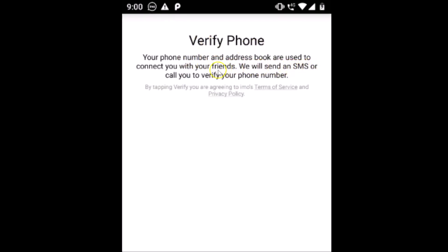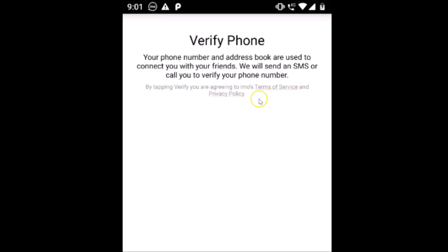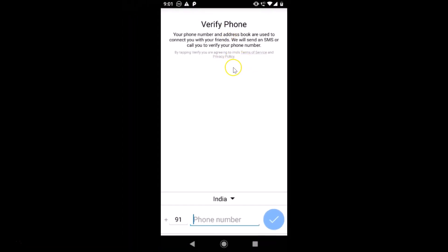IMO will send an SMS or call you to verify your phone number. There's another message: 'By tapping Verify, you are agreeing to IMO's Terms of Service and Privacy Policy.' After reading this message, if you agree, you can provide your phone number.